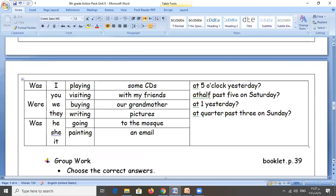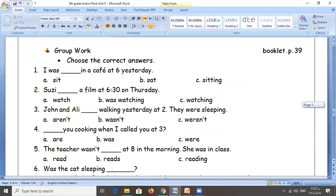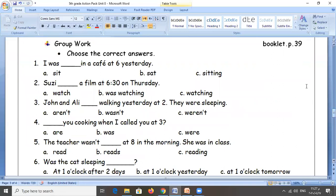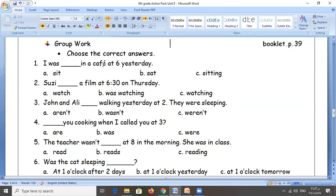Group work, booklet page 39 — choose the correct answer. According to the lesson we will be able to answer this exercise. First: I was in a cafe at six yesterday. I, plus 'was', plus I need the base form plus '-ing'. Which one is in base form plus '-ing'? A, B, or C? Yes — it's C.